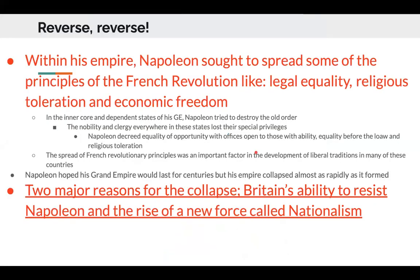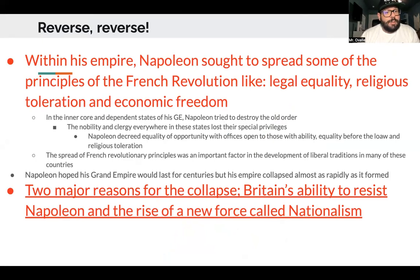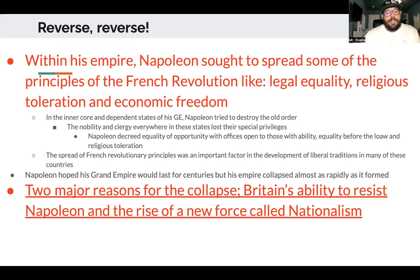With his empire Napoleon sought to spread principles of the French Revolution — legal equality, religious toleration, and economic freedom. In the inner core of his Grand Empire Napoleon tried to destroy the old order of nobility and clergy, who lost their special privileges. He decreed equality of opportunity with offices open to those with ability, equality before the law, and religious toleration. The spread of revolutionary principles was an important factor in developing liberal traditions in many countries. But Napoleon hoped his Grand Empire would last for centuries; instead it collapsed as fast as it was formed, for two major reasons: Britain's ability to resist Napoleon, and a new force called nationalism.